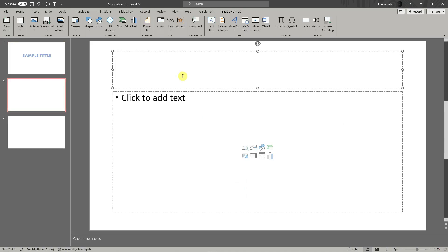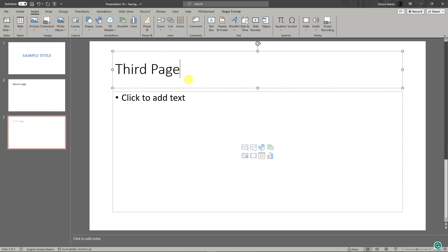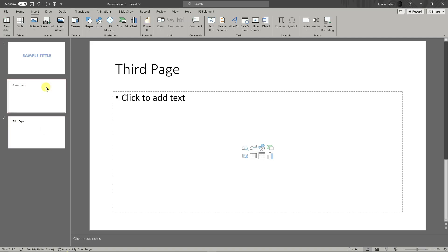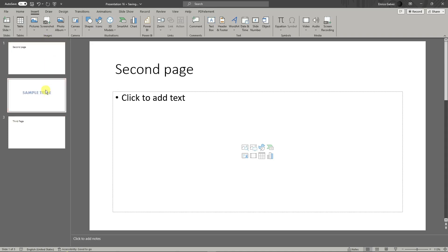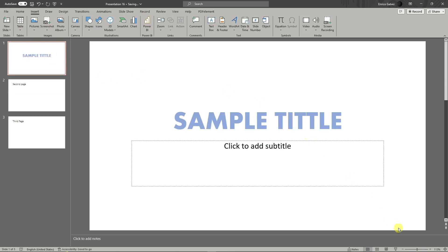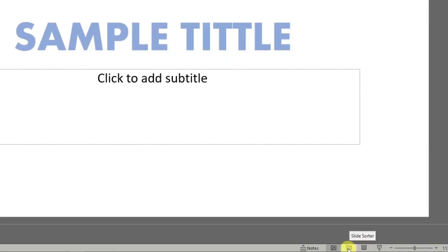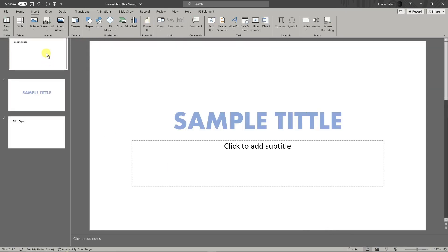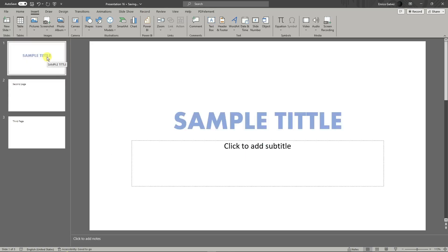For the second slide, I'm going to name it 'second page,' and the third one 'third page.' Now I want to sort them out — for example, I want my third page to be my second page. I can simply drag and hold to reorder. Another way to change the view is the slide sorter in the lower right. If you have 100 or more slides, the slide sorter is the best option.